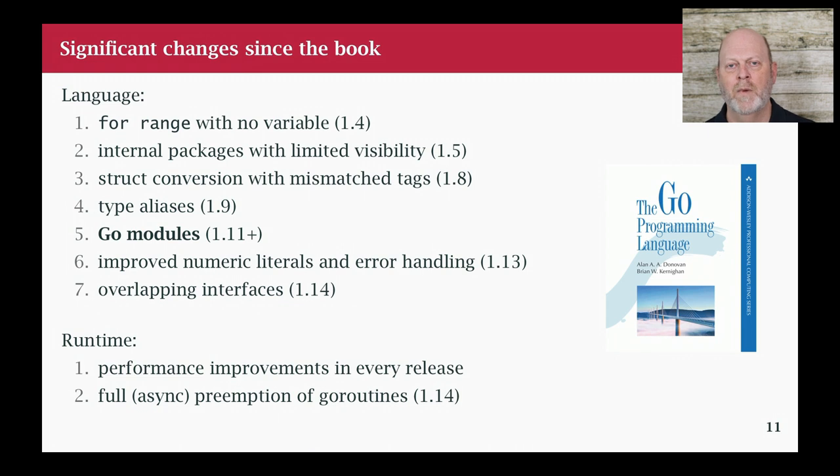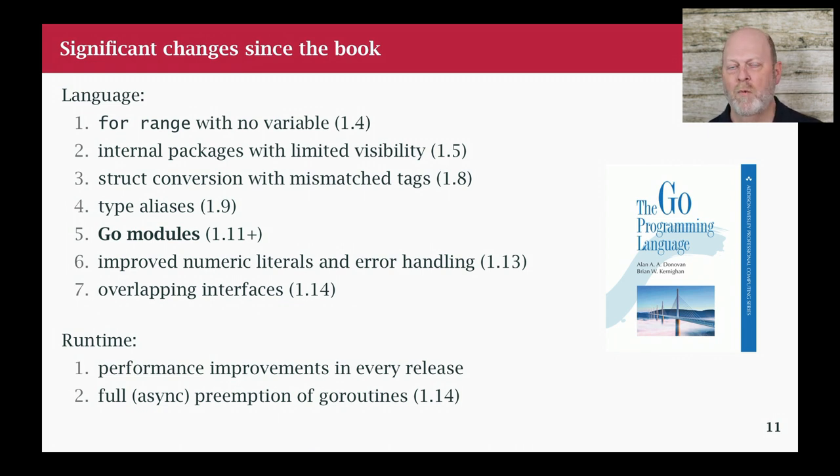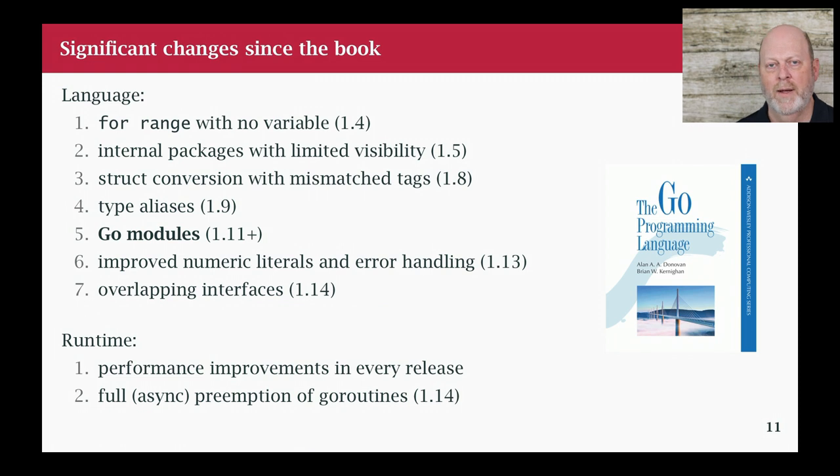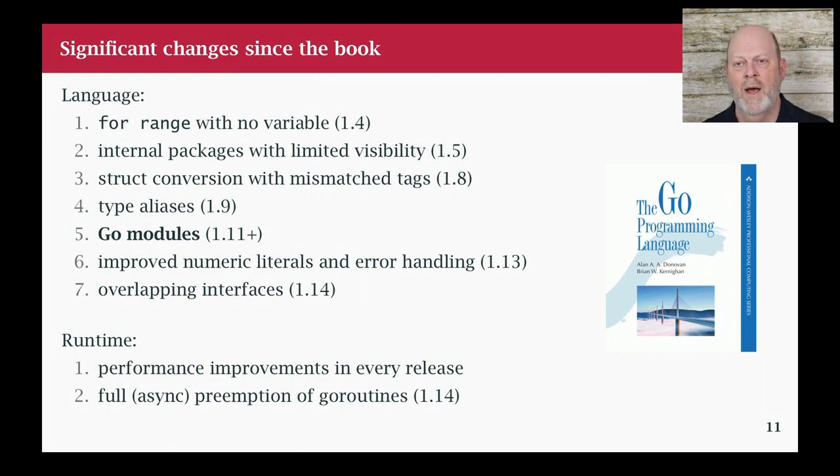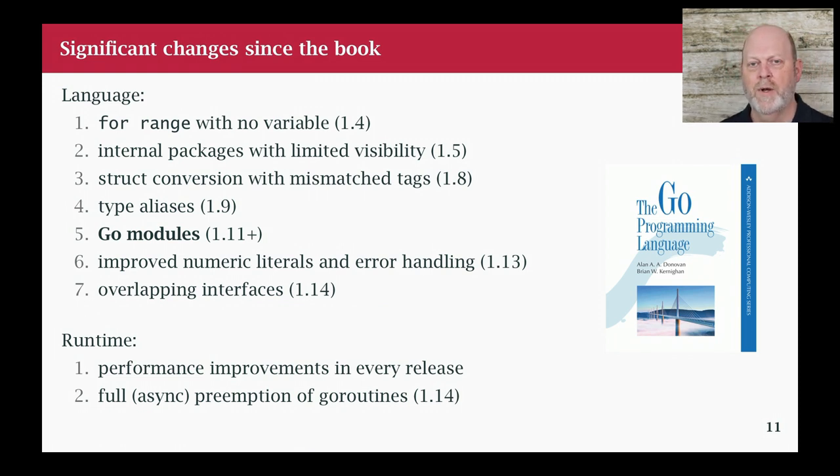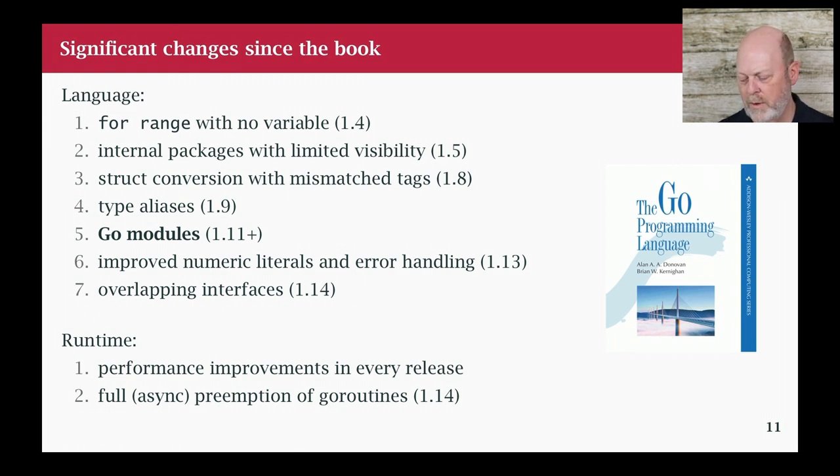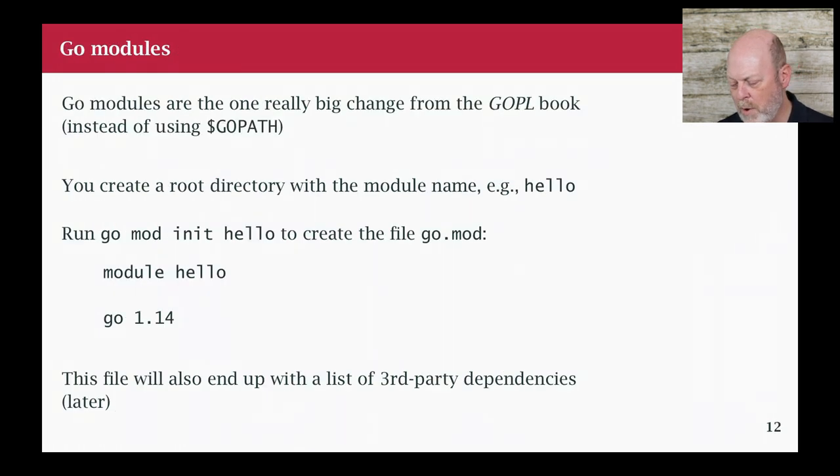You could have called it UmptiSquitch and still pointed your GoPath at, you know, home slash UmptiSquitch. And Go would find your little environment. And that was confining. So what's happened over time from about 1.11 to 1.14 in terms of Go releases is GoPath, it's there, it's vestigial. And instead, what we have is Go modules. And that was one of the big developments in helping people version and manage dependencies in Go.